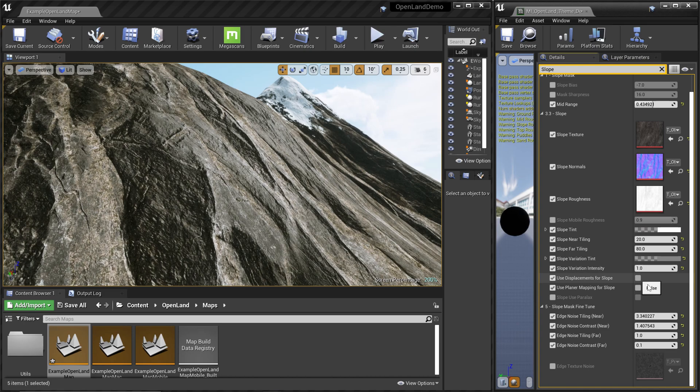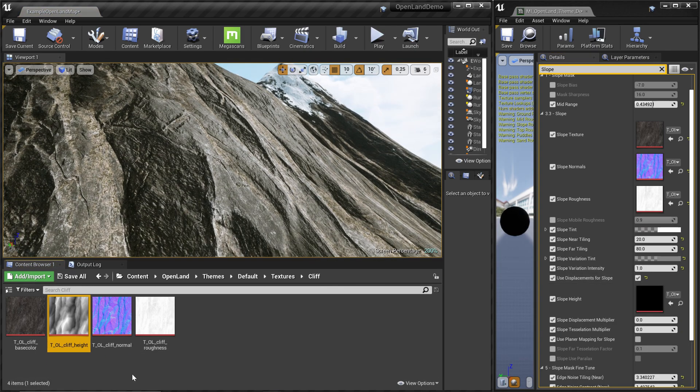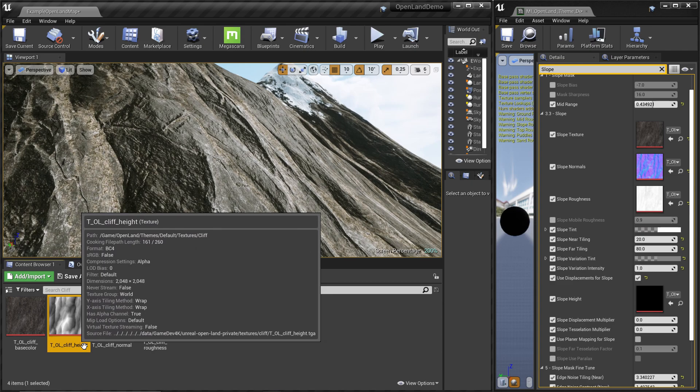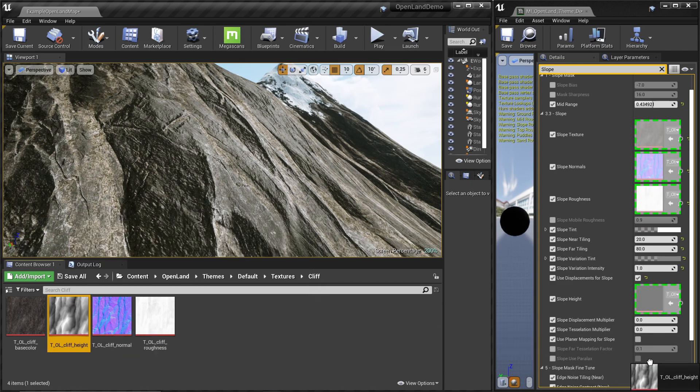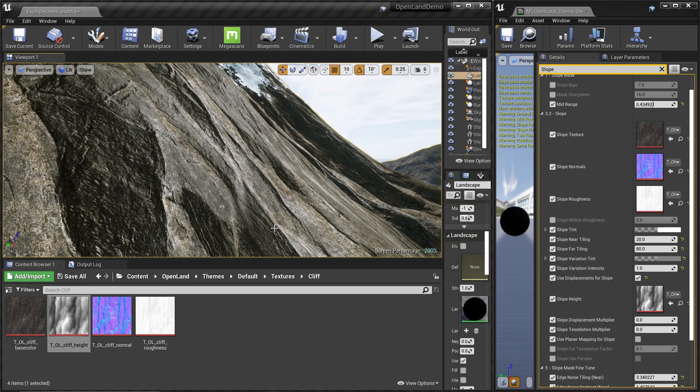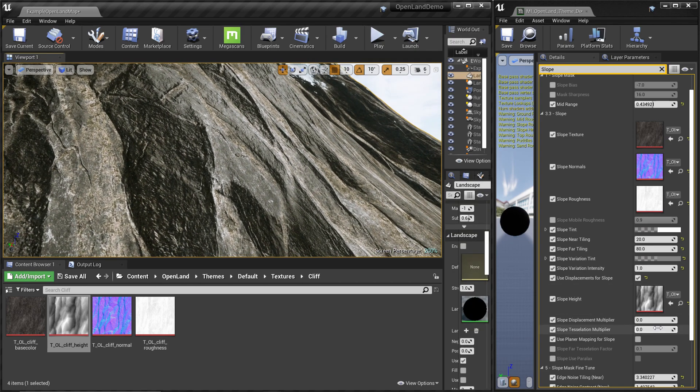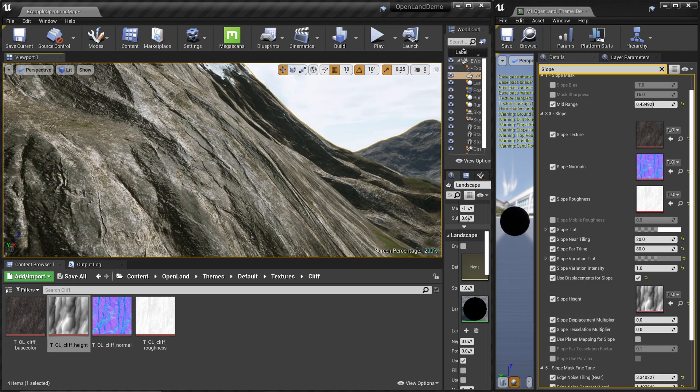Let me find my height texture. Alright, this is my height texture - I'm going to drag that into this place. Nothing happens, that's totally fine. Then I have to increase this displacement multiplier. Let's put something around 200.